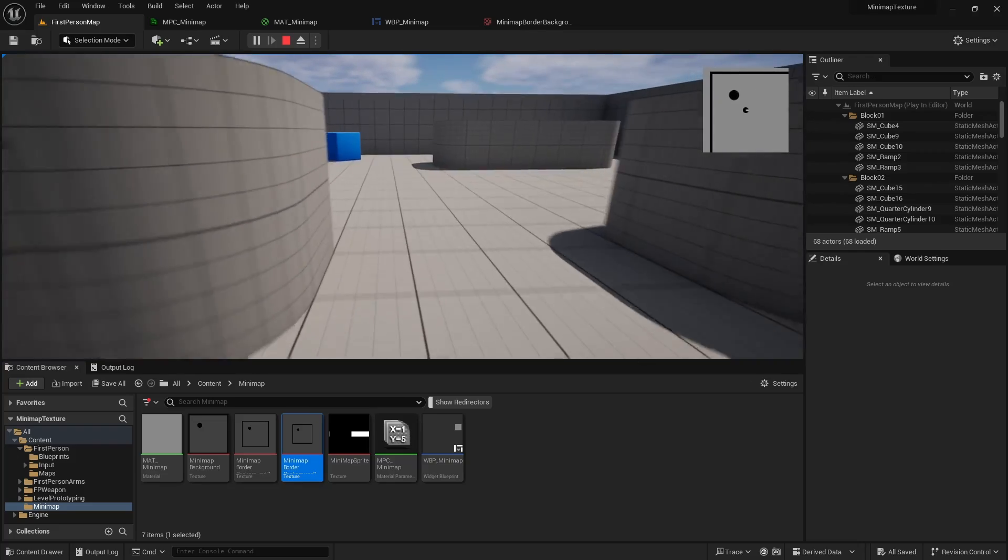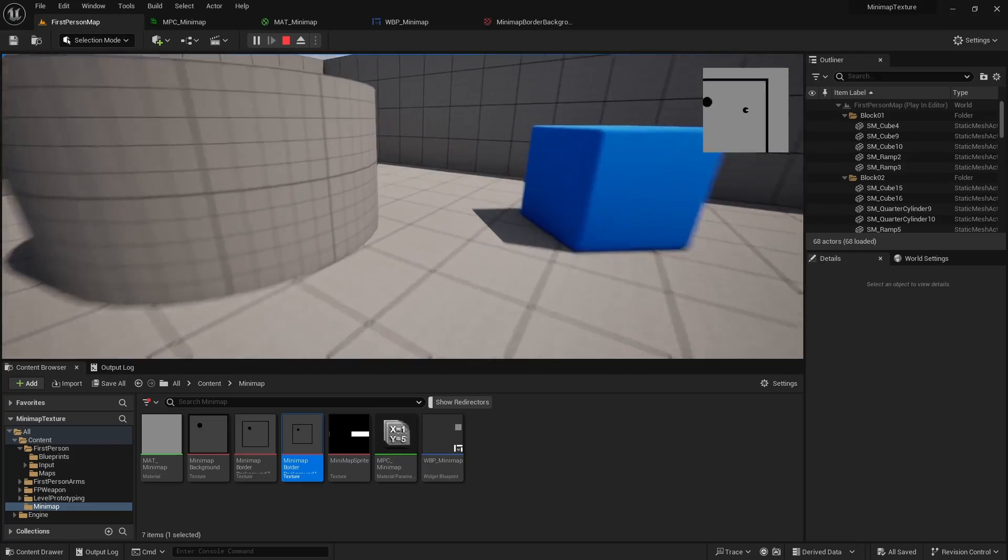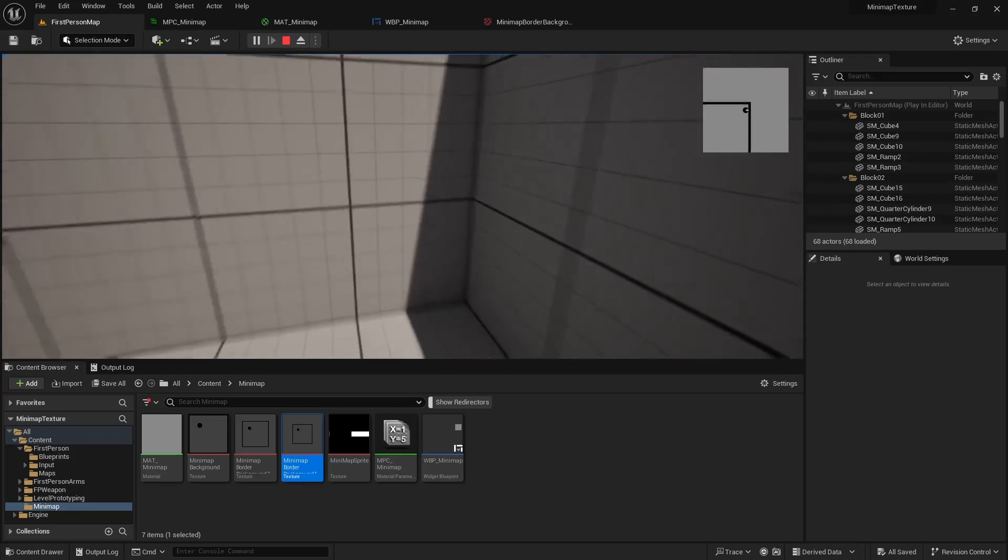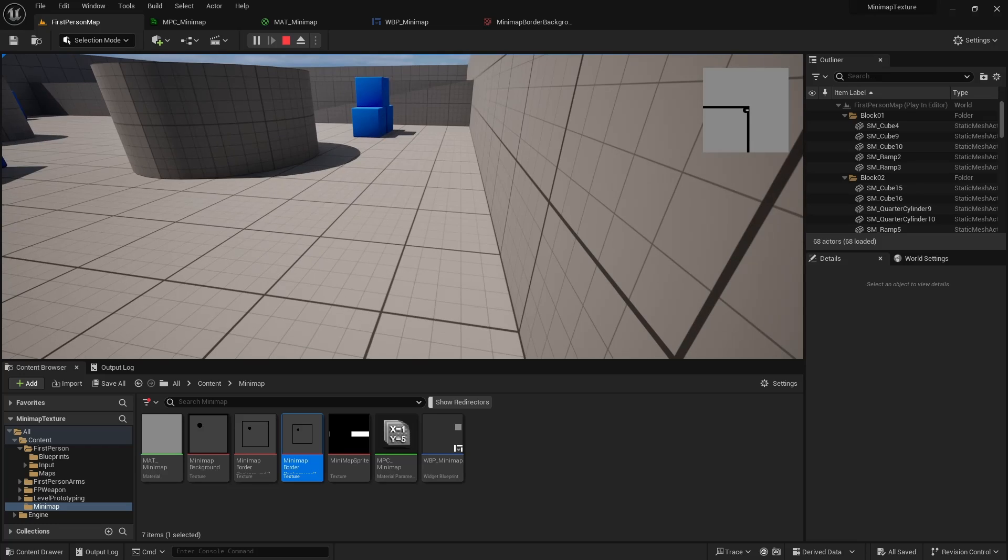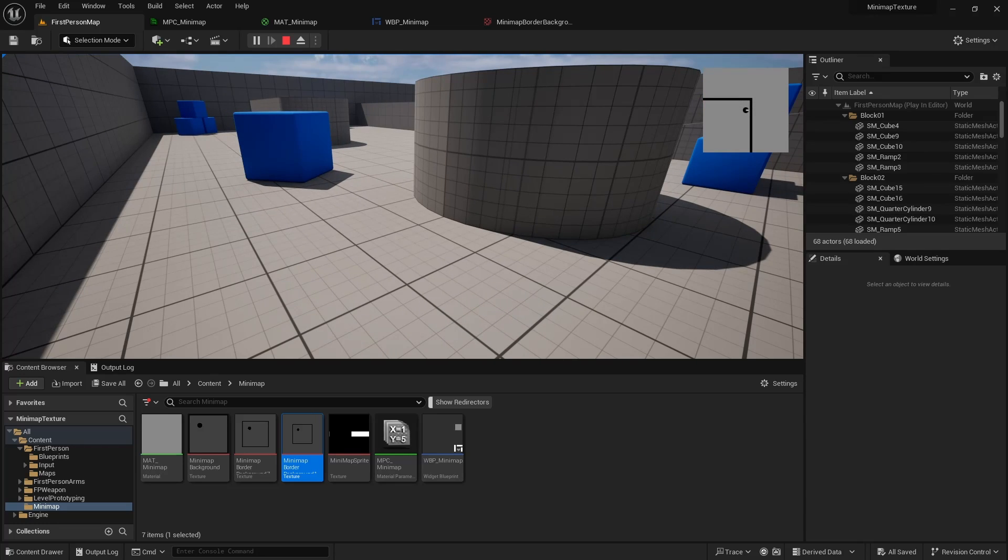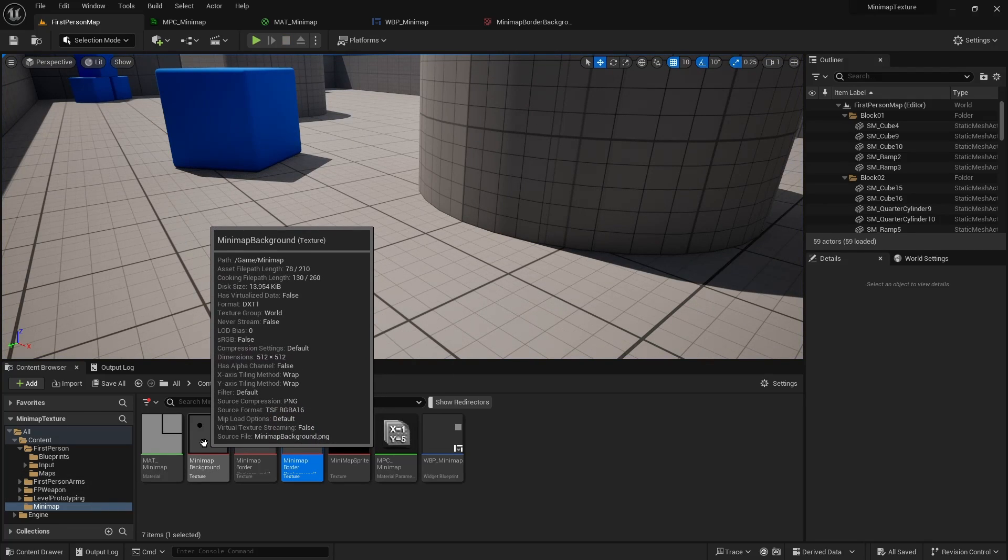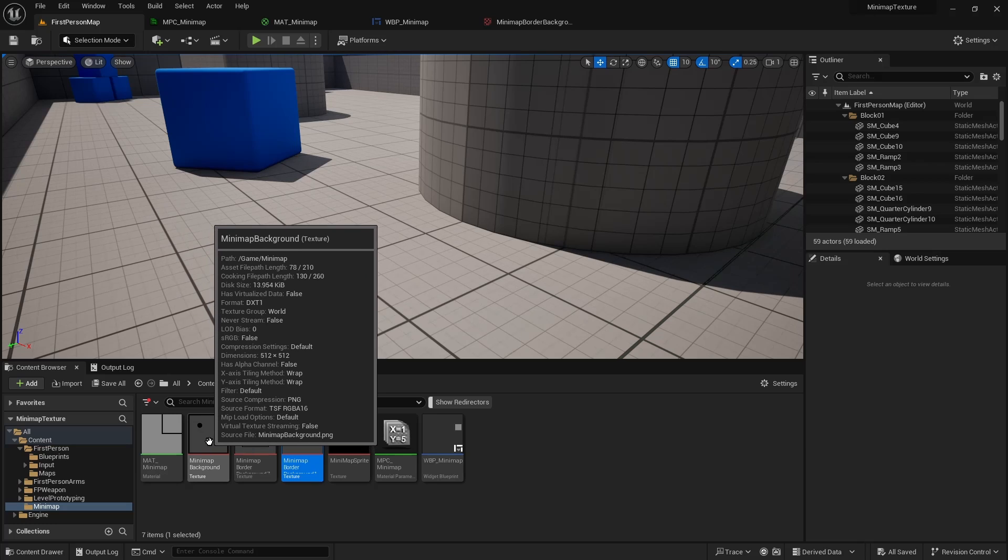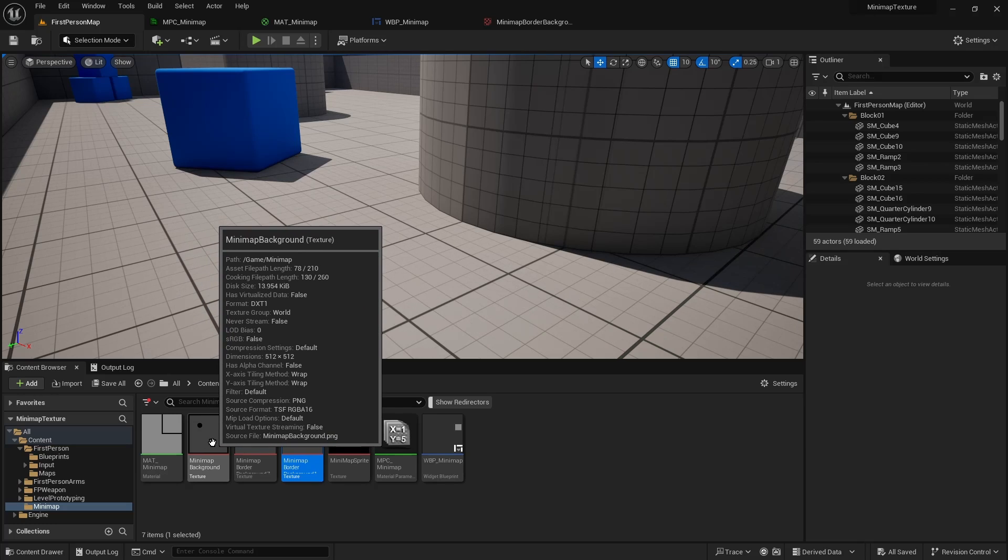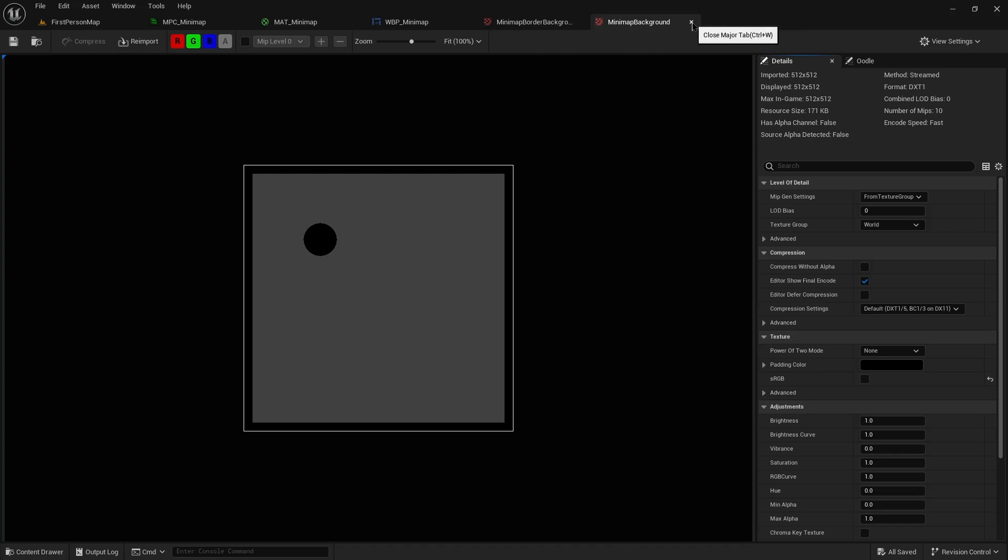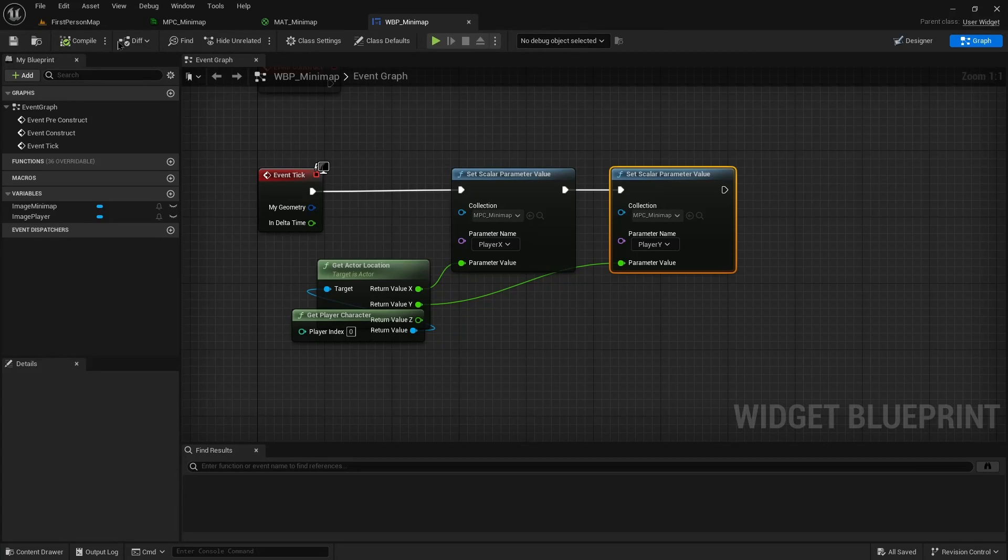So when I was showing the minimap background, the 512 version, the background was black. It's because the outer edge of this image is black. The white is just the border added by Unreal. In this case, the outside is gray, so it's extending with gray.